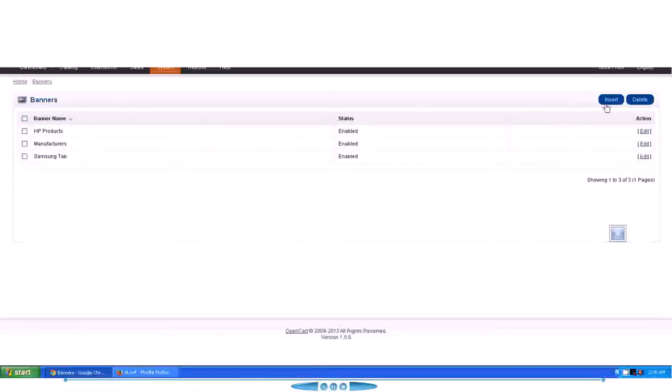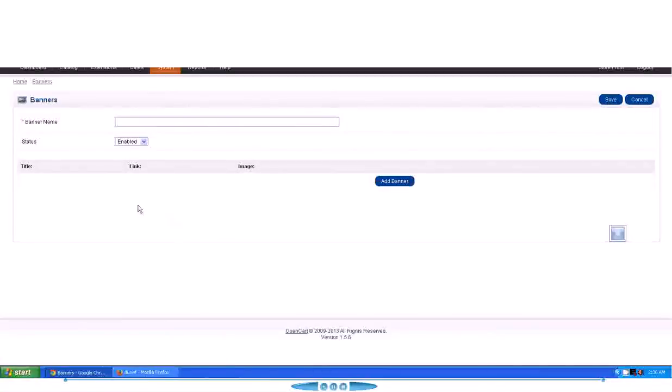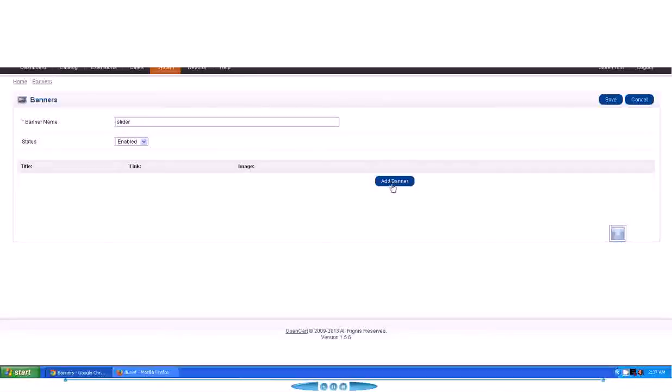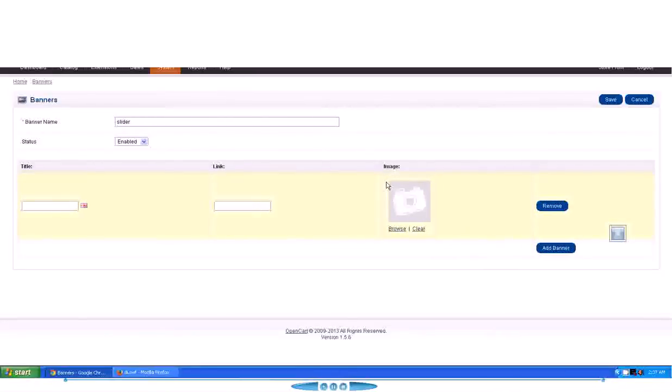To create a new one, just click Insert. Here we have to assign a banner name. We will give it a name: Slider. And then we will enable it, status enabled. And now we will add a new banner.